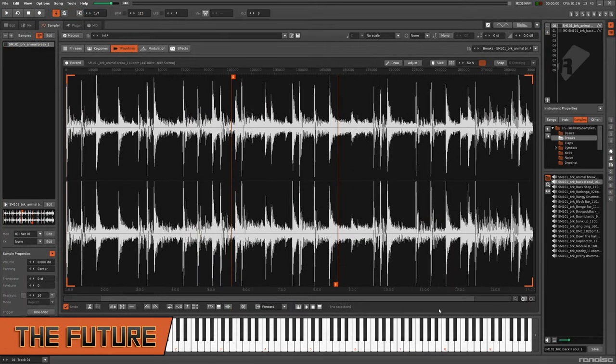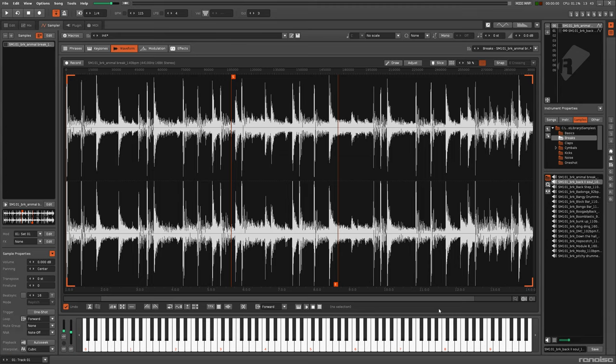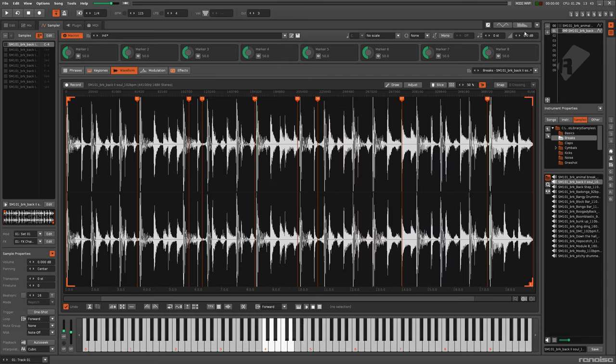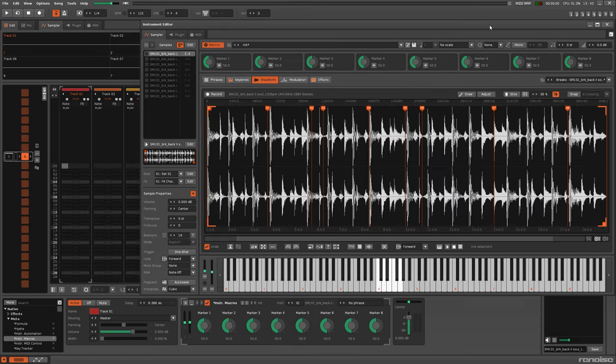At the start of this video, I mentioned that there were two advantages to using slice markers instead of loop points. The second is that with loop points, there's only two of them – the start and the end. But with slice markers, there can be up to 256 of them. A bit much for this tool, but a future version could make use of eight markers and have those directly controlled through the instrument macros.